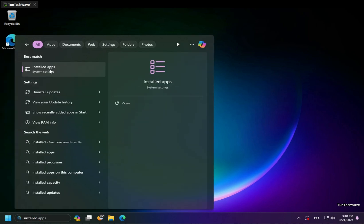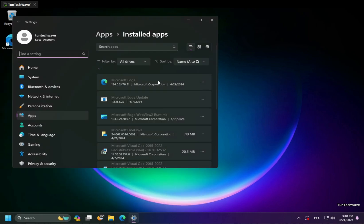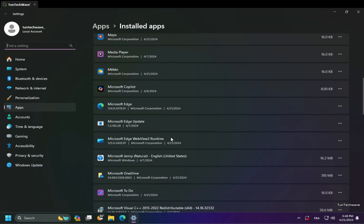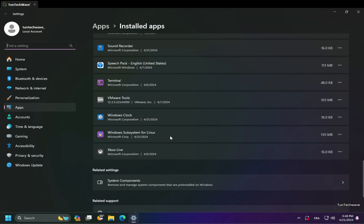And to uninstall WSL, you need to search for installed apps and uninstall it from there.